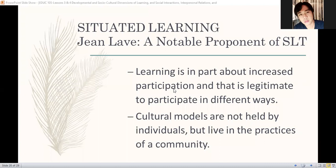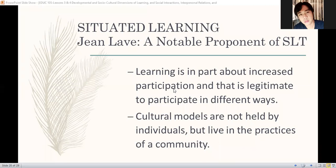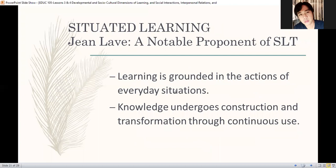Cultural models are not held by individuals but live in practices of community — it is created by the way we interact, by the way we live in terms of the practices we see in a community. Kaya nga bawat community may kanya-kanyang culture na nade-develop. Bawat community sa baryo may kanya-kanyang kultura — meron yung mga chismosa sa isang community, meron naman sa isang community na through chat ang chismisa, through Facebook or phone. Sa agriculture, iba't-ibang practices din yan — ang pagtatanim sa bawat lugar may kanya-kanyang paraan.